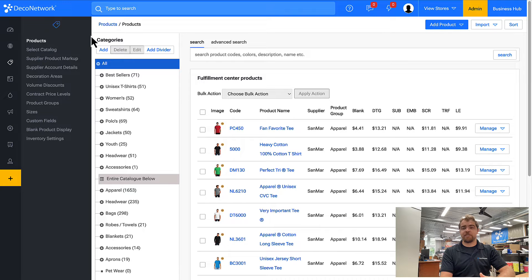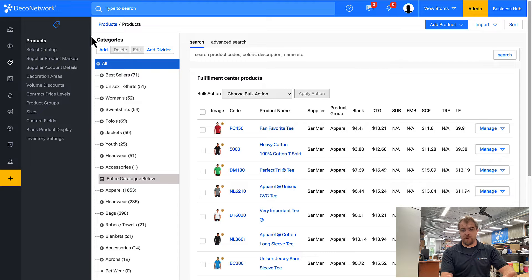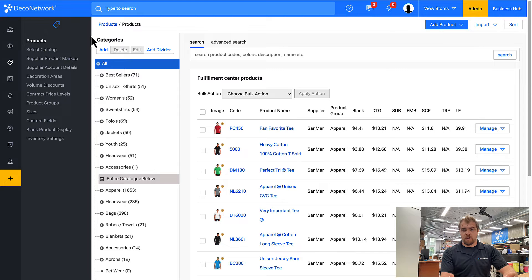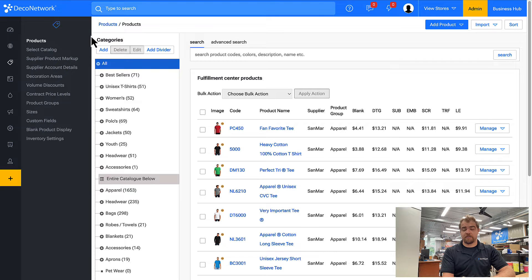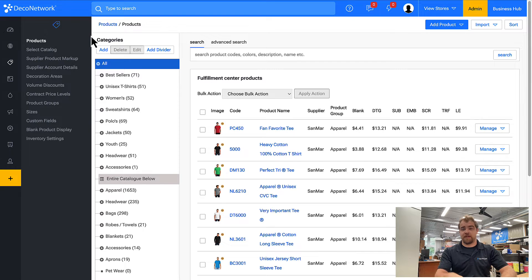In this case, we don't want to raise a purchase order with one of the suppliers already in Deco Network and accidentally order shirts that we don't need. So the best way to accommodate customer supplied products is to create generic products that represent each type that a customer could supply.